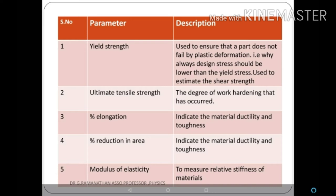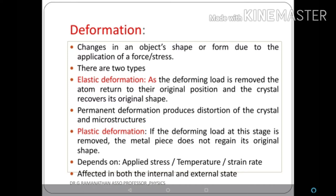From these formulas we can find: yield strength, ultimate tensile strength, percentage elongation, percentage reduction in area, and modulus of elasticity. Yield strength is used to estimate shear strength. Ultimate tensile strength indicates the degree of work hardening. Percentage of elongation and percentage of reduction in area both indicate material ductility and toughness. Modulus of elasticity measures the relative stiffness of materials.